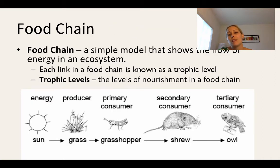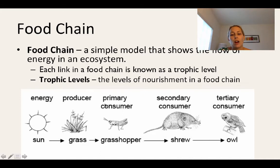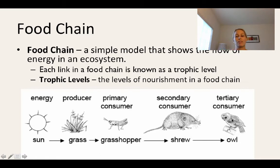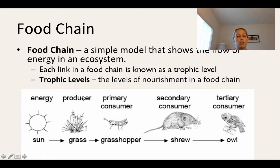Food chains are a simple model that shows the flow of energy in an ecosystem. Each link in the food chain is known as a trophic level, representing the feeding relationships. The sun is the primary source of energy; grass is the producer at the first trophic level; the grasshopper is the second; the shrew the third; and the owl the fourth. As energy flows through a food chain, there is a decrease in energy from the lowest to the highest trophic level.